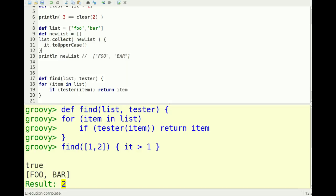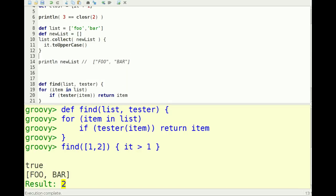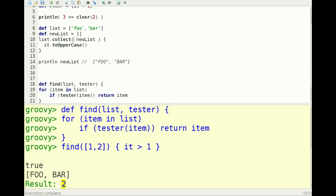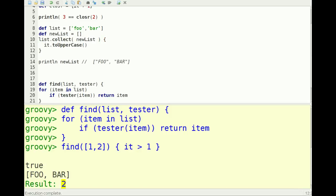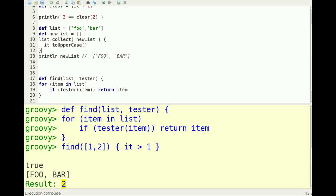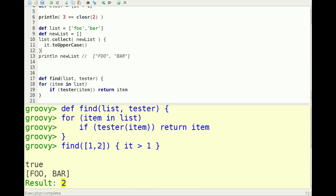A Groovy idiom that you'll see is if the closure is the last parameter, it can actually go outside of the parentheses to a call of a method. So in this case, the first parameter is new list and the second parameter is this closure which returns it.toUpperCase. So all that's doing here is it's converting all the strings to uppercase.